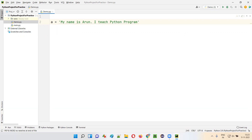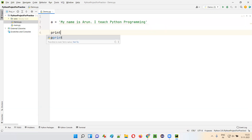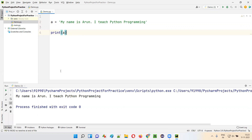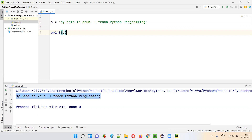Some string text has been written. Now I want to print this normal string text — print of a — without any problems. The text will be printed as it is in the output. Run this code. You'll see 'My name is Arun. I teach Python programming' got printed in the output as it is. But my requirement is I want to print Arun inside single quotes. Here Arun got printed without single quotes.